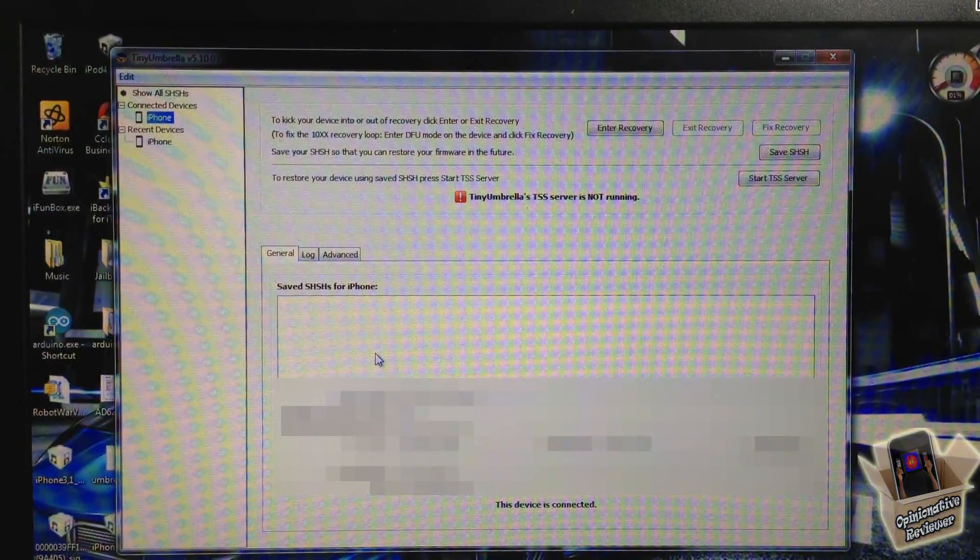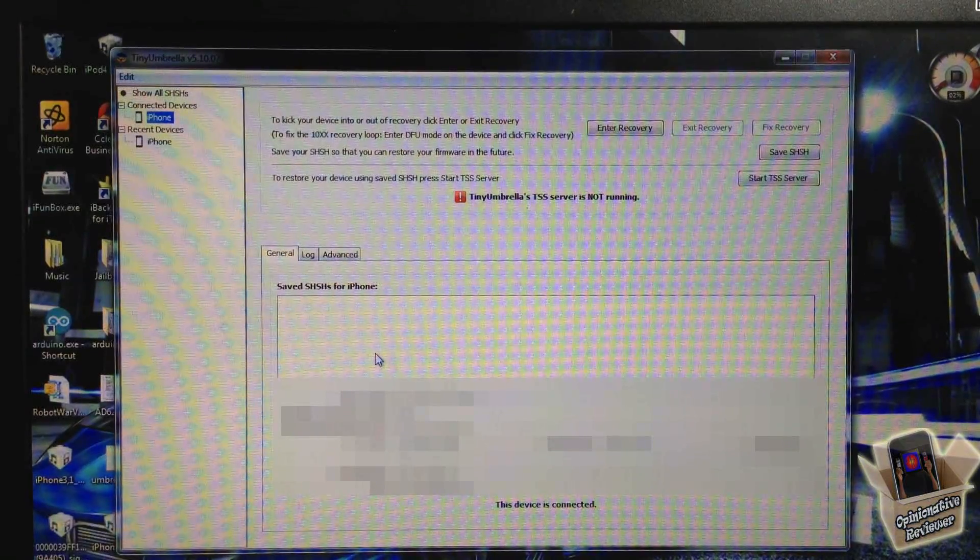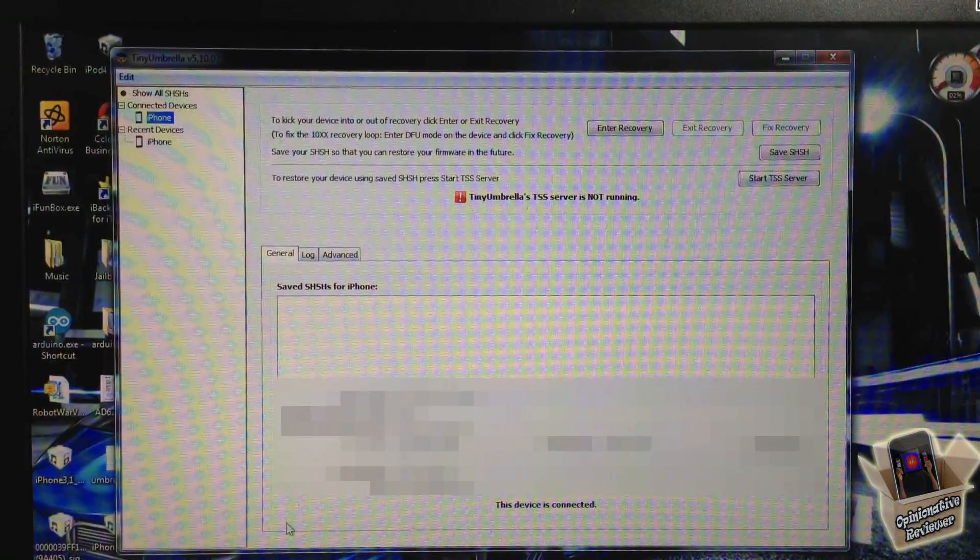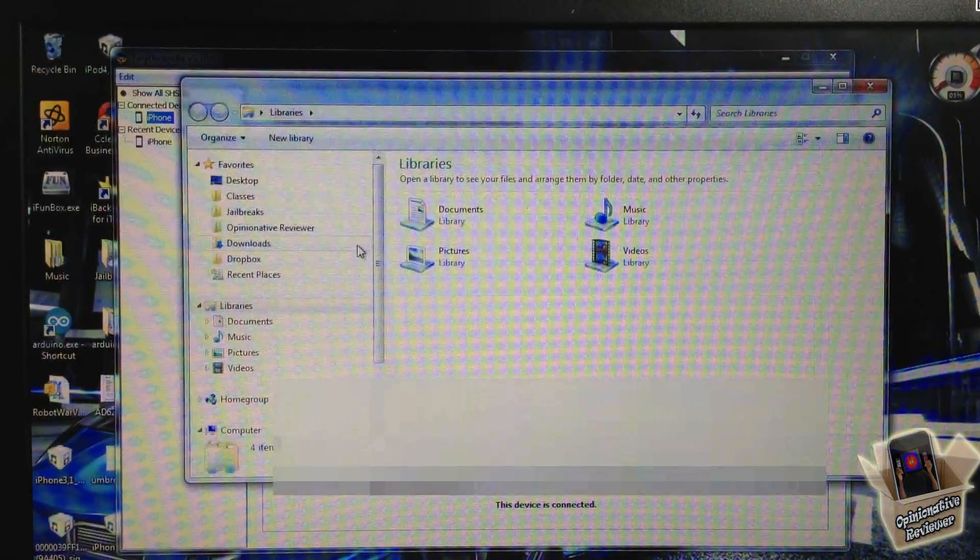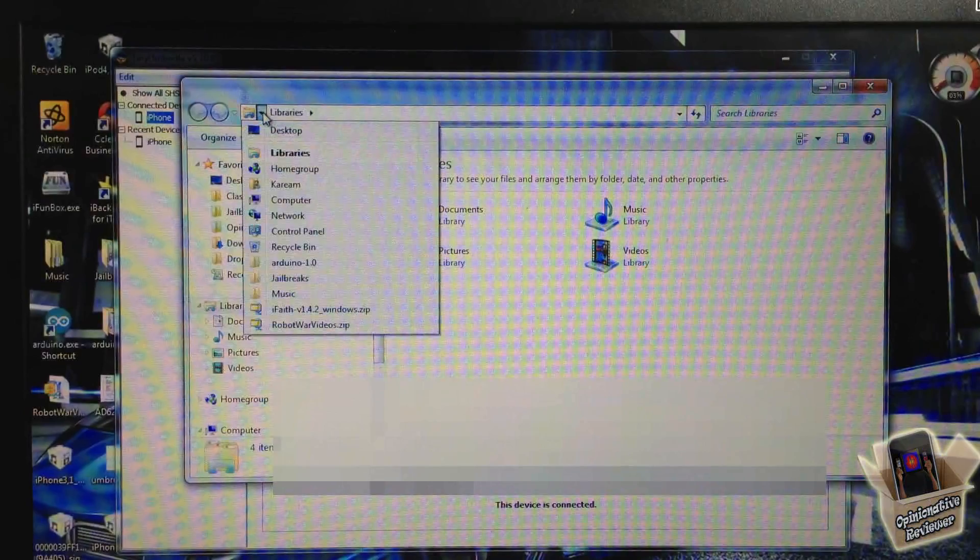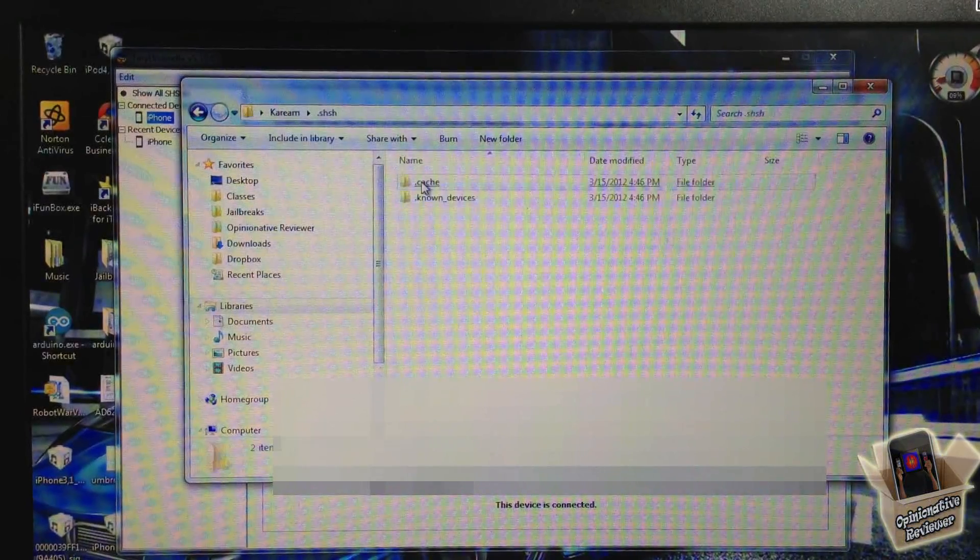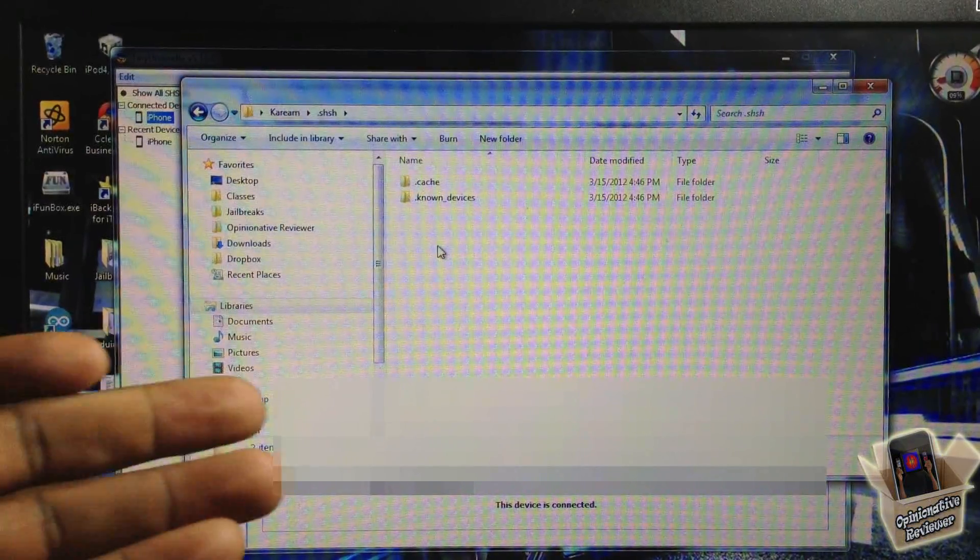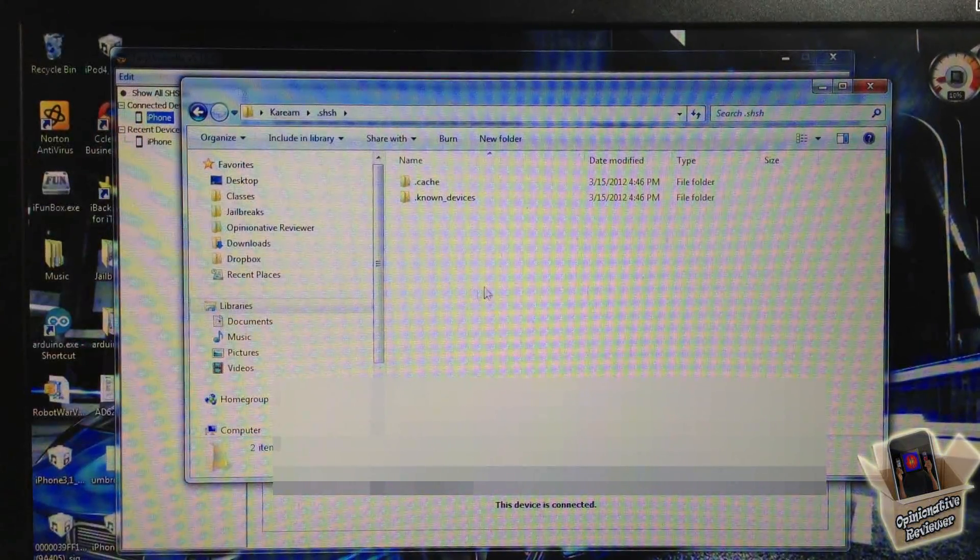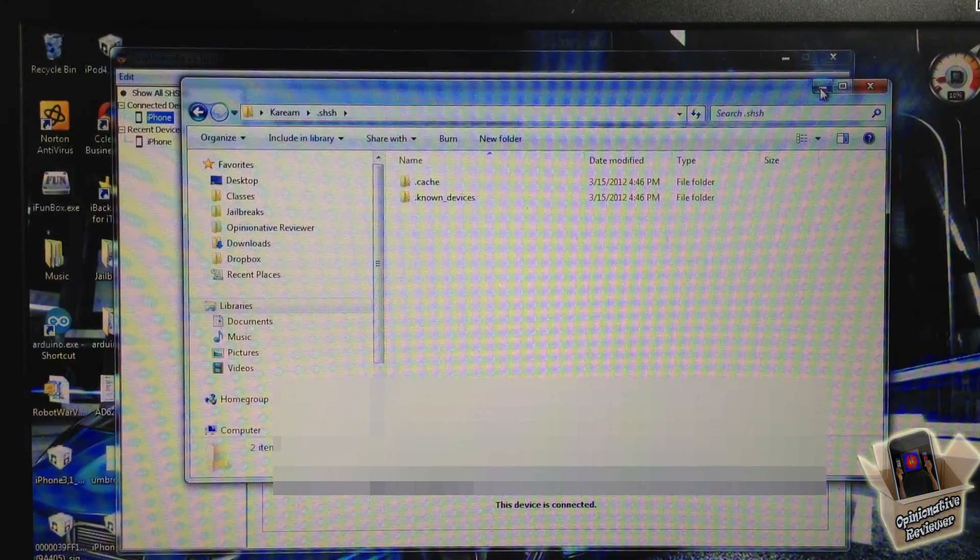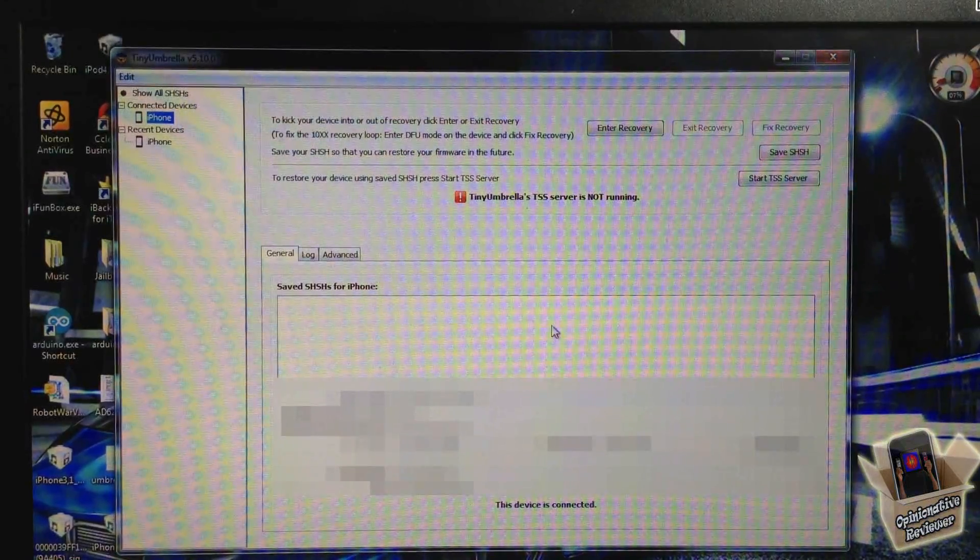I'm going to download them to this computer. Now if I open up the folder that should have my SHSH blobs, you can see they're not in here either. So I'm going to have to download them, and that's what I'm going to show you.